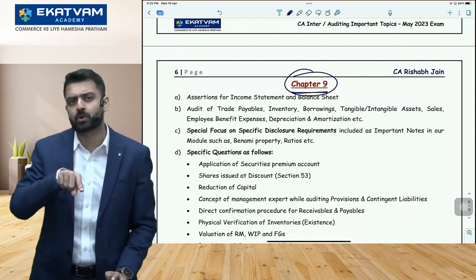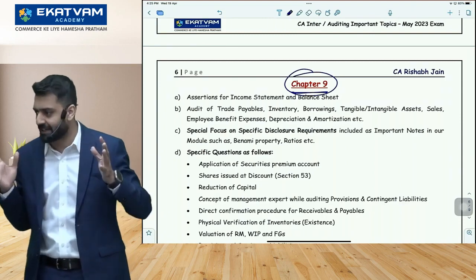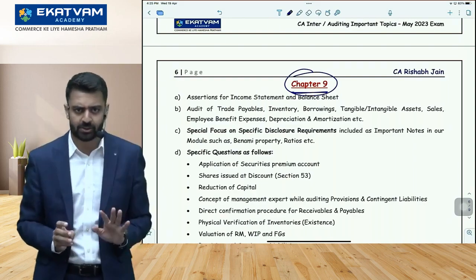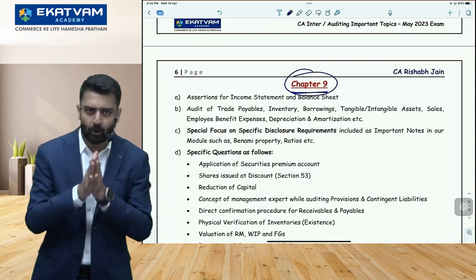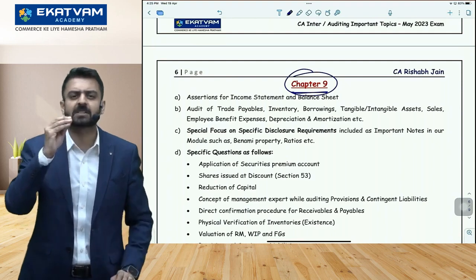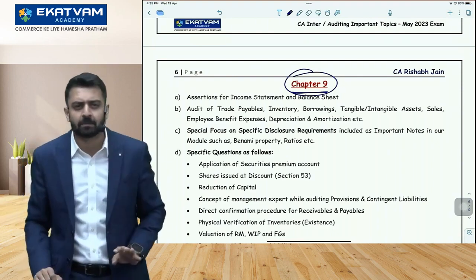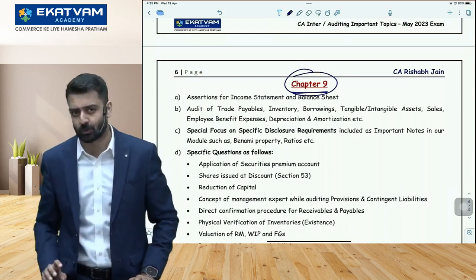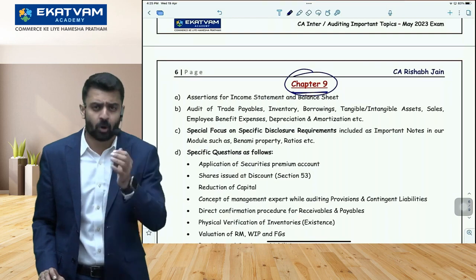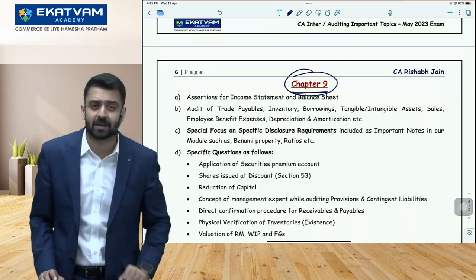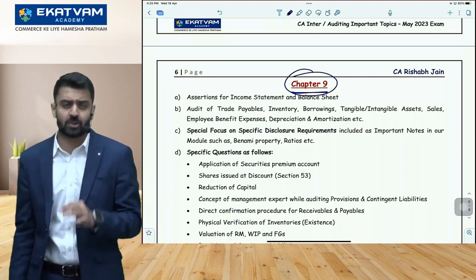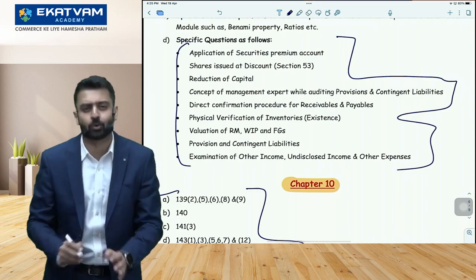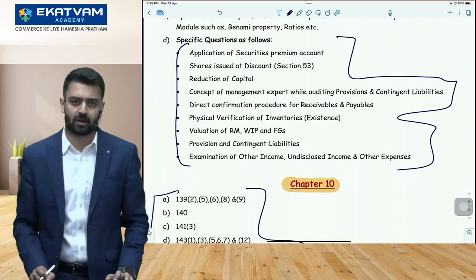Chapter 9 is actually more scoring than Chapter 13, even though it looks vast and dangerous. First, understand balance sheet assertions and income statement assertions, and read the examples given in your module. Then focus on the specific questions ICAI can ask — for instance, in income statement, a common question is about which attributes to focus on while vouching expenses. Or explain the components of other income. Or what are the bare minimum checks for depreciation and amortization. I've prepared a list of specific questions relevant to this exam.